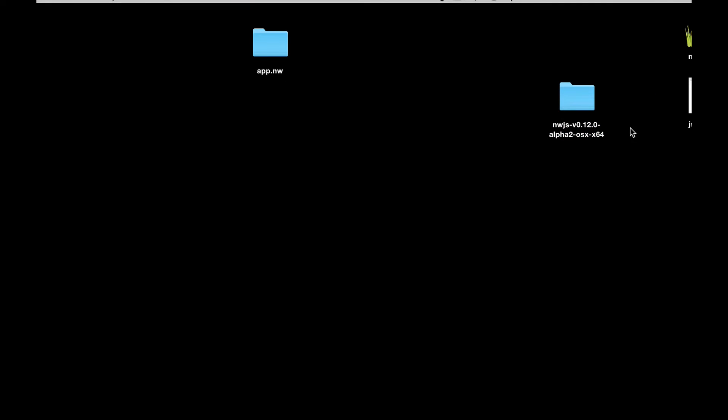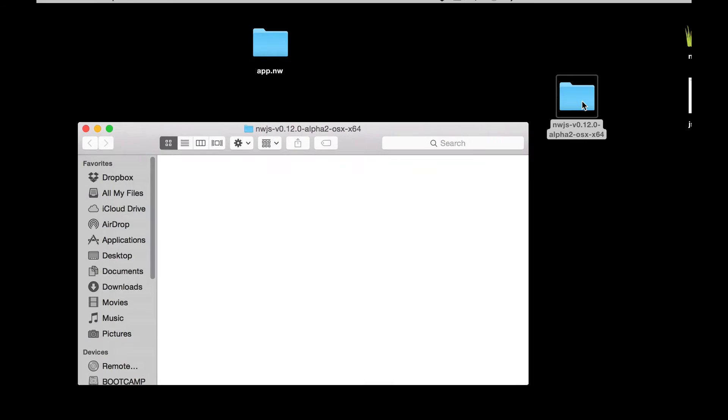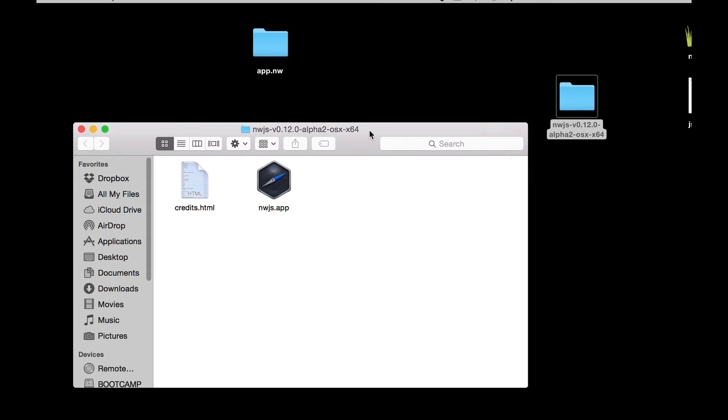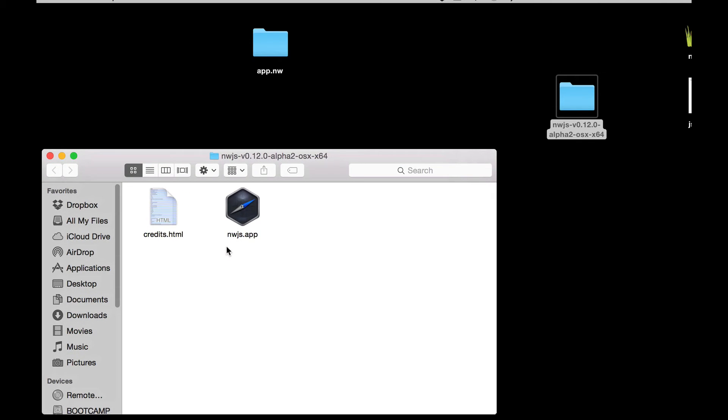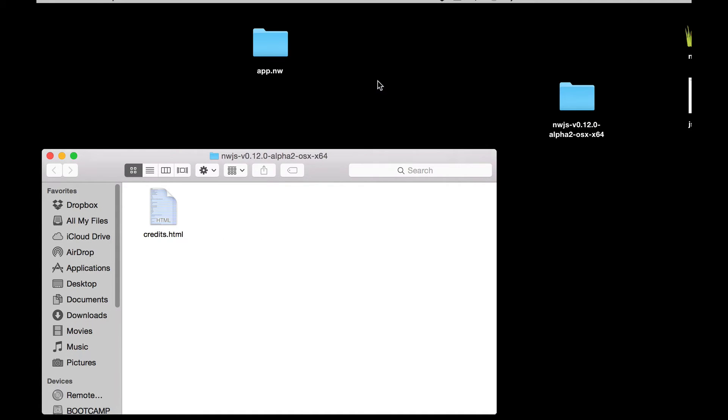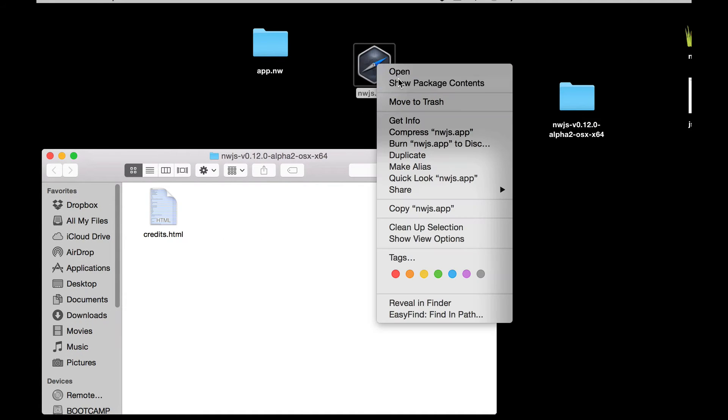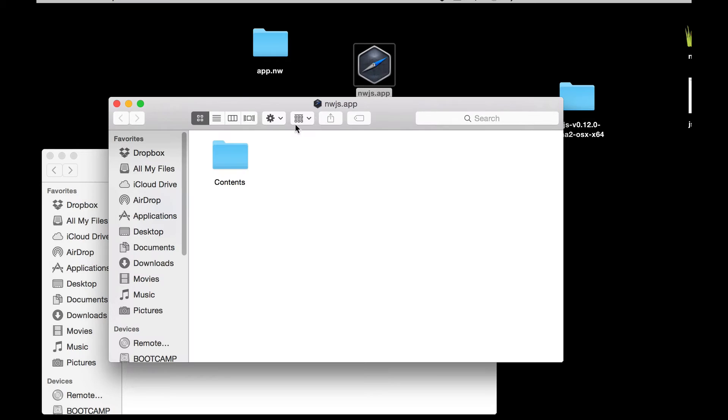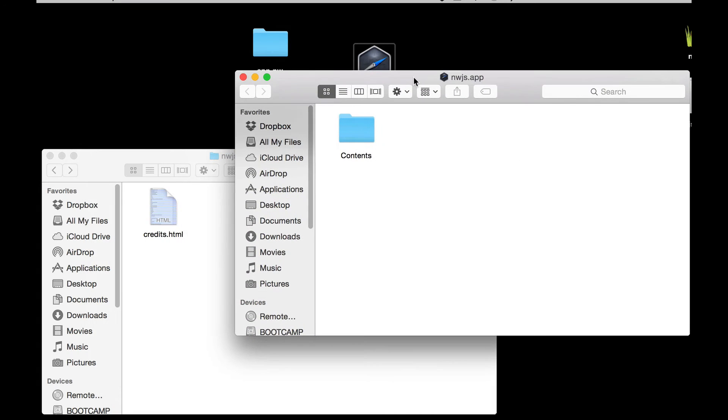This is what you end up with: you end up with the app and some credits. The license agreements state that as long as the credits are intact you can use the app as much as you want and where you want. So I'm going to move the app to the desktop and then I'm going to right button click, show package contents, and just to keep myself legal I'm going to move the credits inside the app.